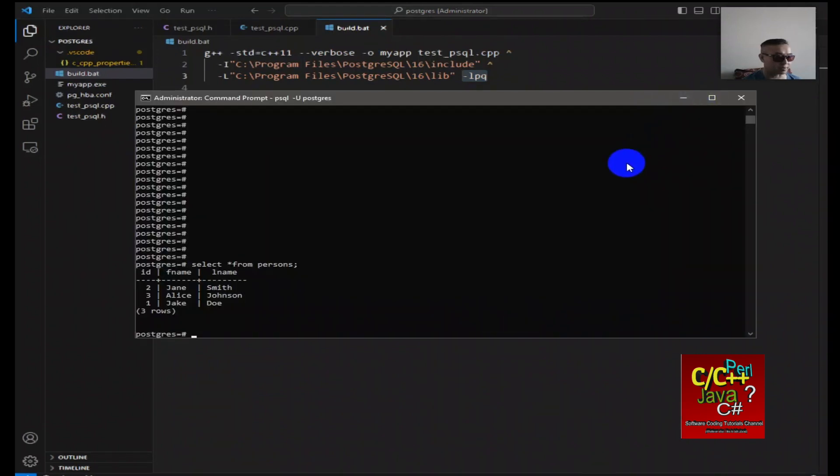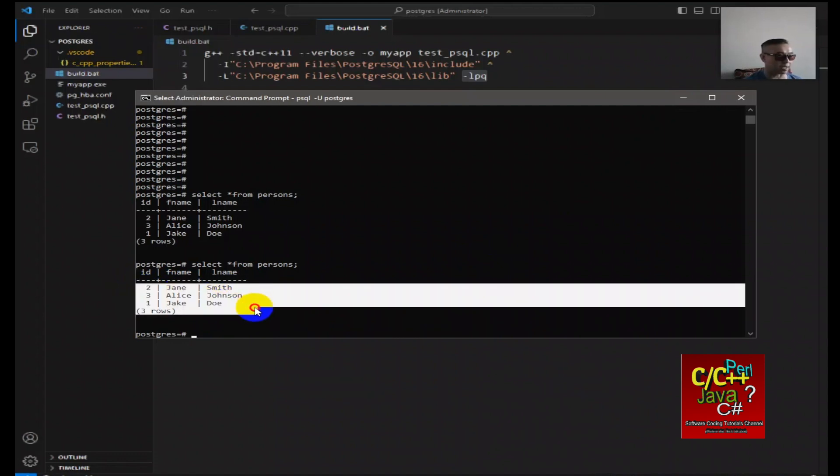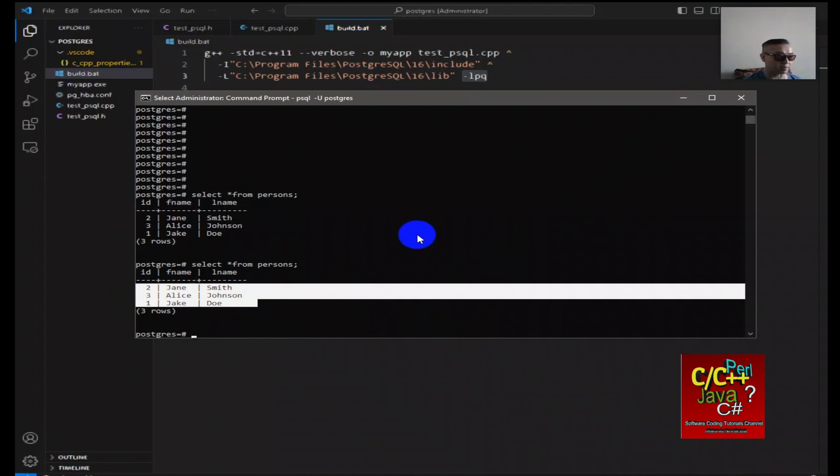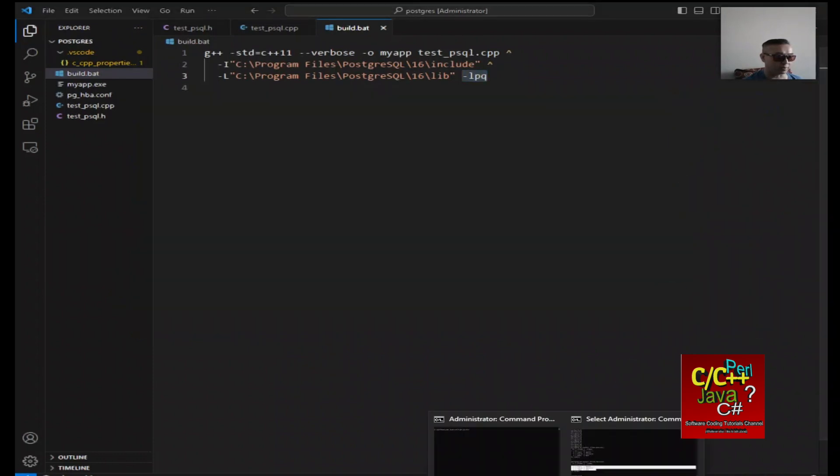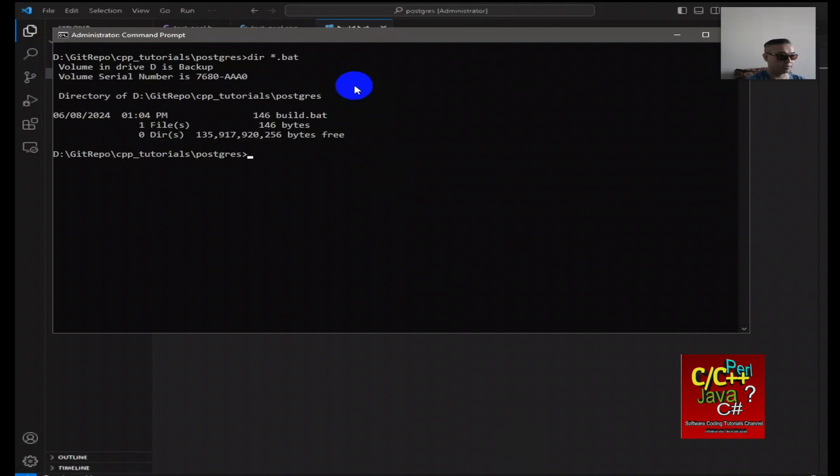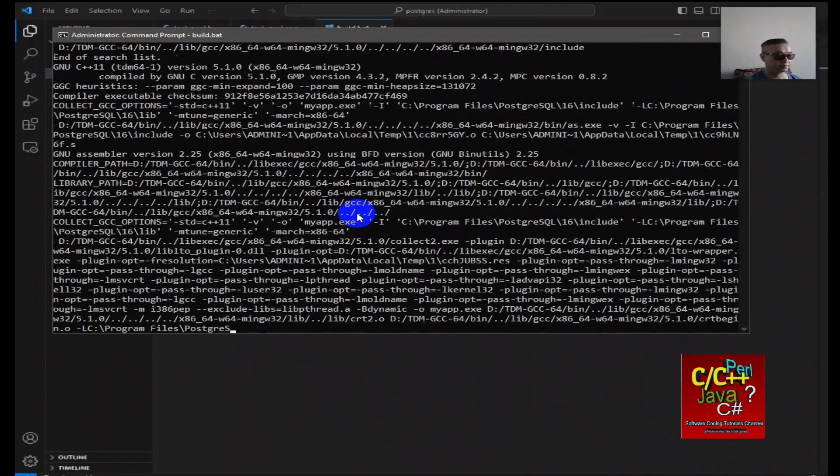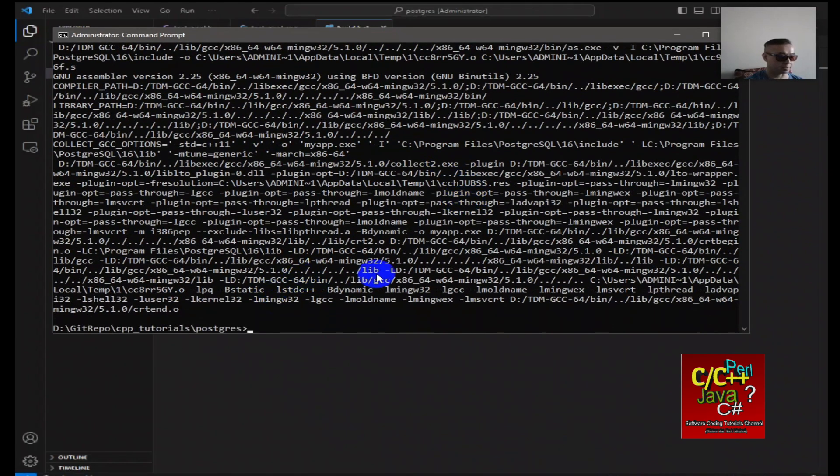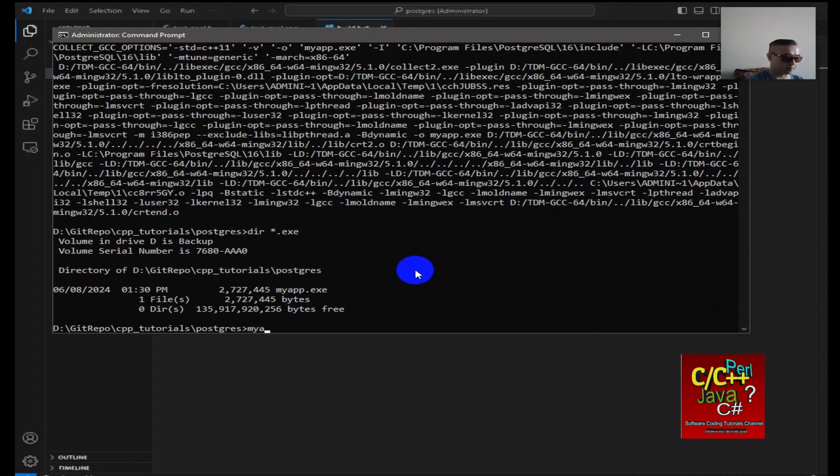This is my connection to Postgres. If I do select star, as you can see these are the three rows that I have already inserted. So now I can open up a command prompt here. There's a couple of files in here, including my batch file and also C++ file. I can do a build.bat and it's built successfully. I should see an executable called myapp.exe and I can type in myapp.exe.